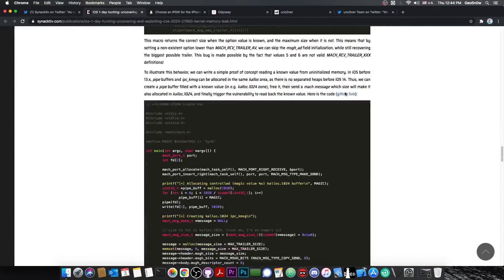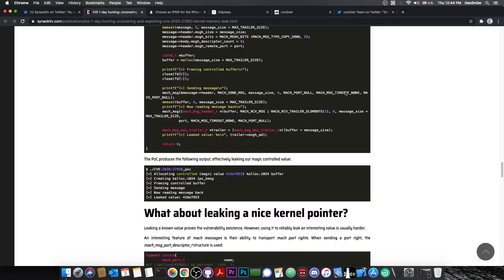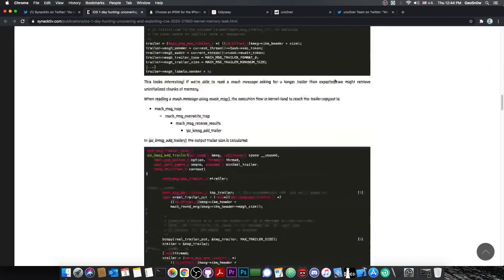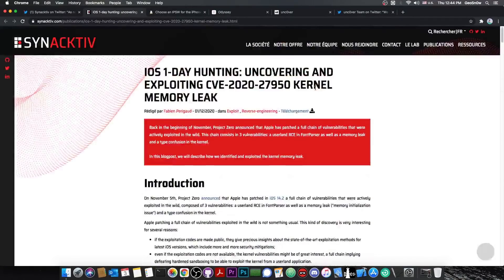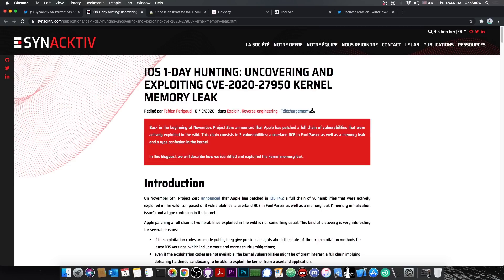For a security researcher with interests in iOS, this is basically heaven. But yeah, let's see exactly what's going on. So they said quote, iOS one day hunting, uncovering and exploiting CVE-2020-7950 kernel memory leak.